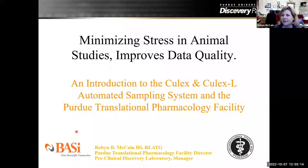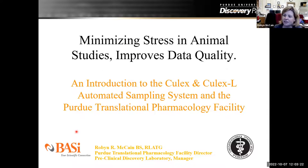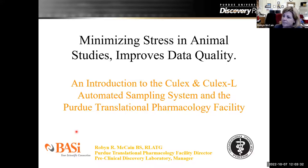Today we're going to talk about one of the ways to minimize stress in your animal studies to improve your data quality. Some of this will be an introduction into the translational pharmacology facility and then the machines that we use, which are the Culex and the Culex-L. They're both automated sampling systems.